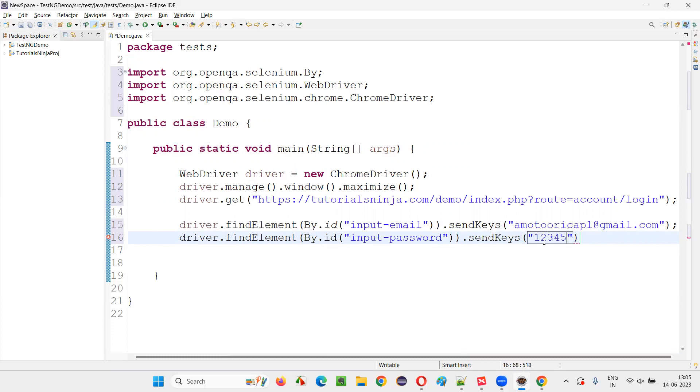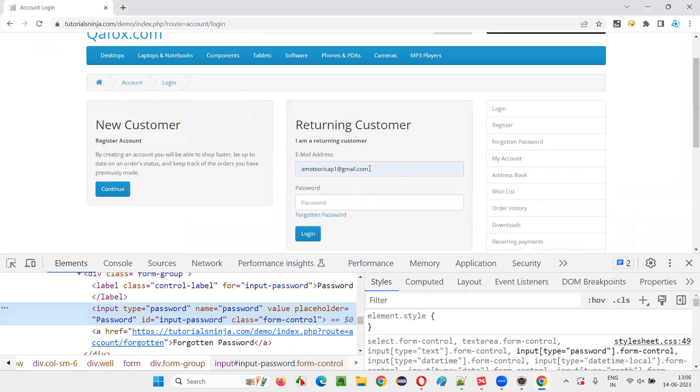One, two, three, four, five is the password. Now, I need to, after entering the password, I don't want to click on the login button. Rather, I would like to submit the form using the submit command.